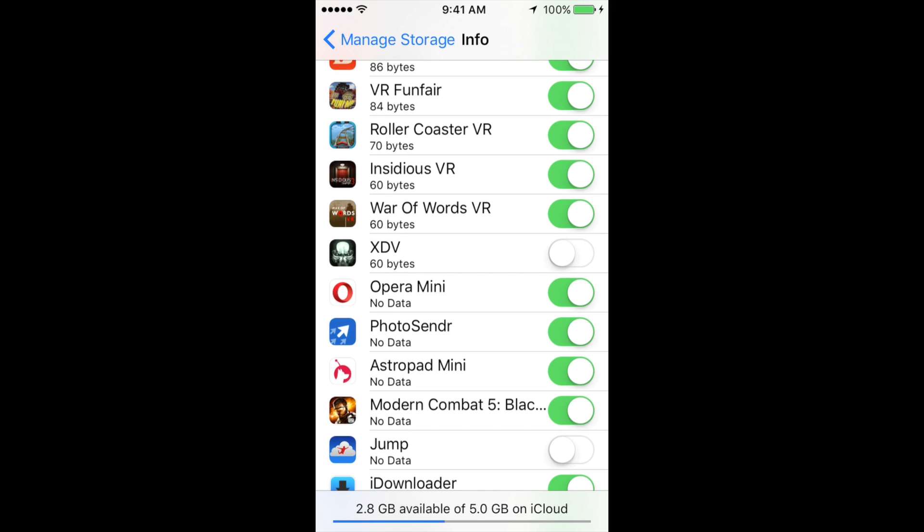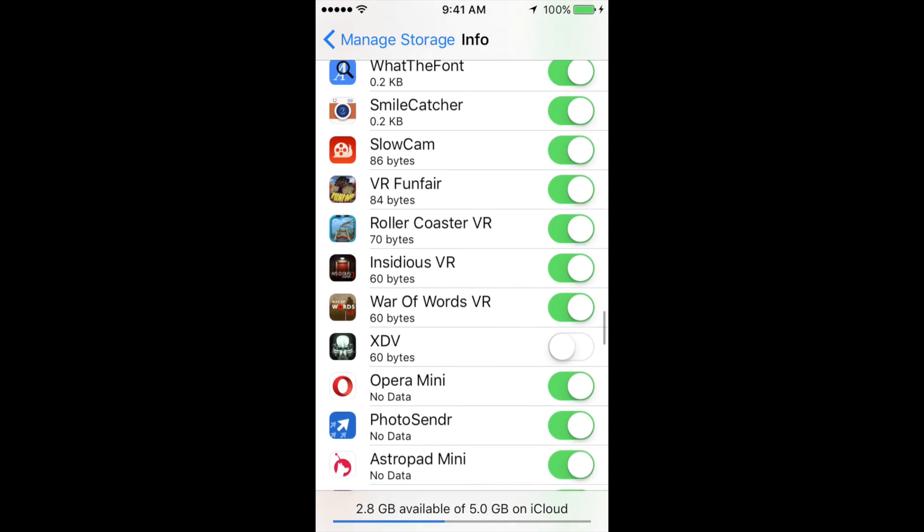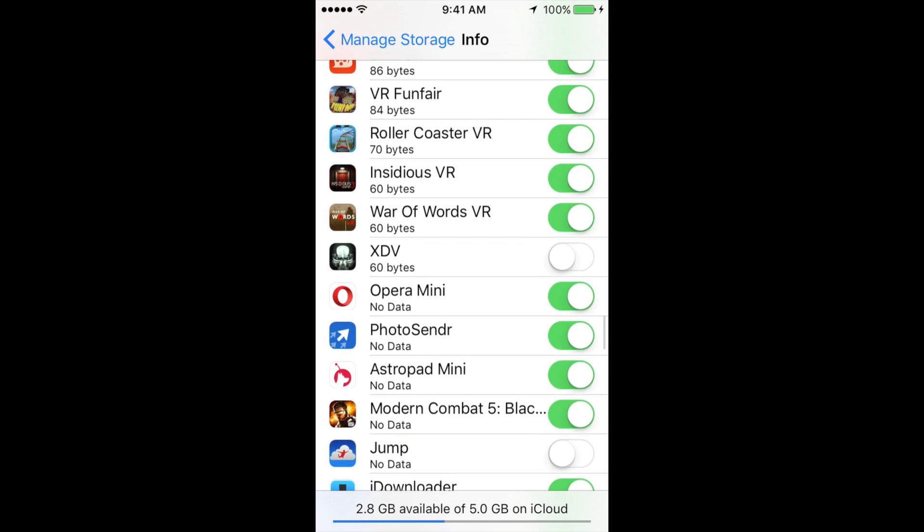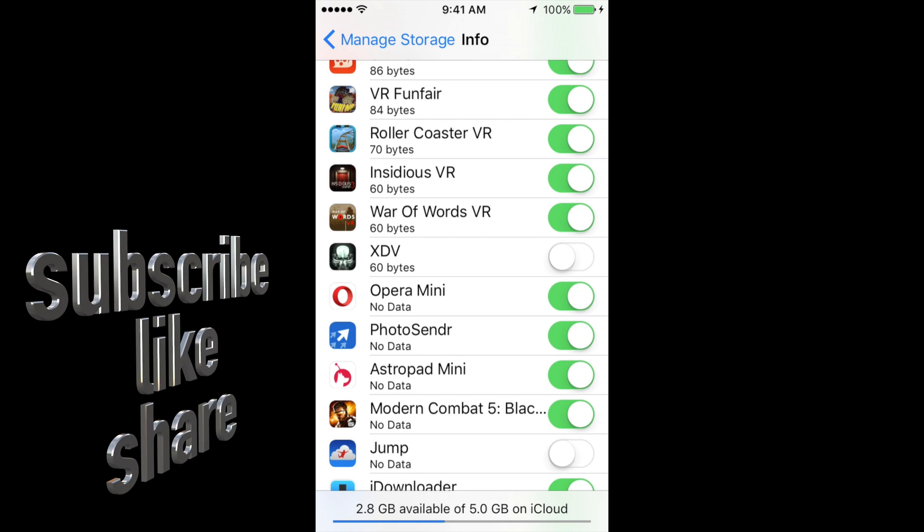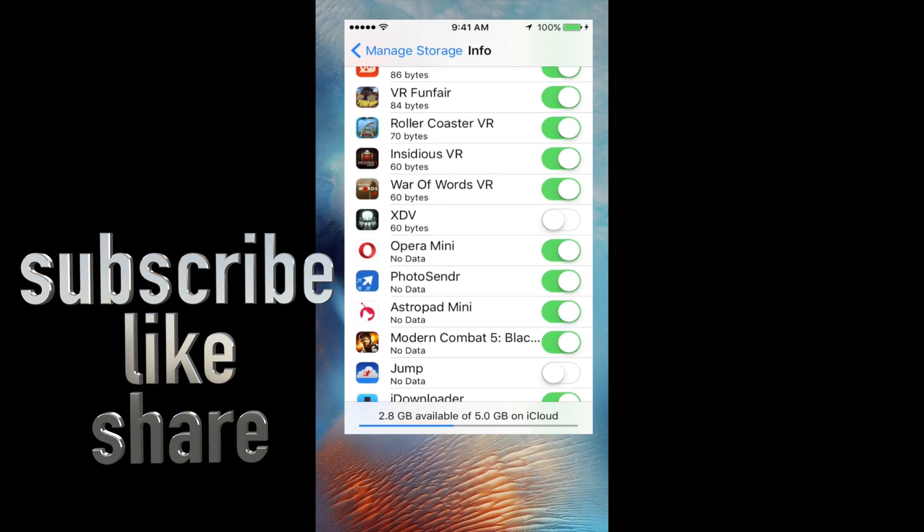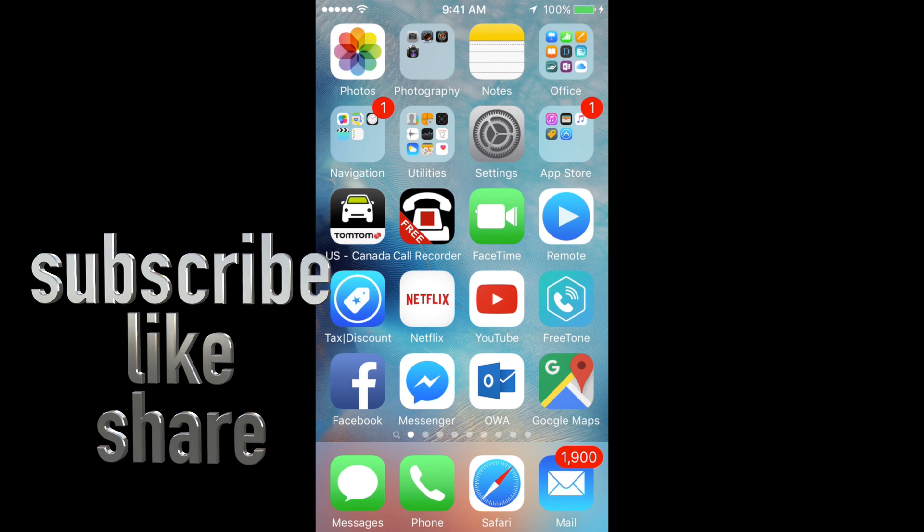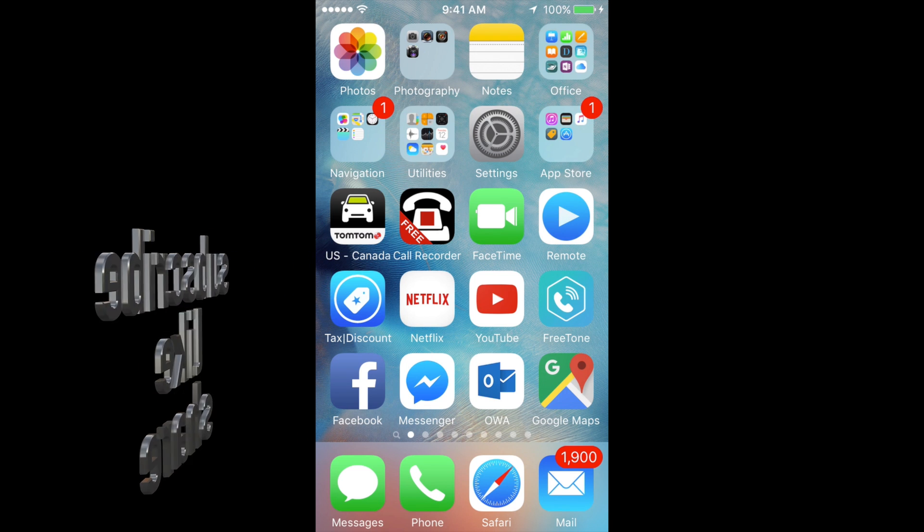That's all you have to do. That's how you reset your data for that specific game or whatever you want to delete. Anyways, if you have any comments or questions, you can write them down in the comments area. Don't forget to subscribe and rate. Thank you.